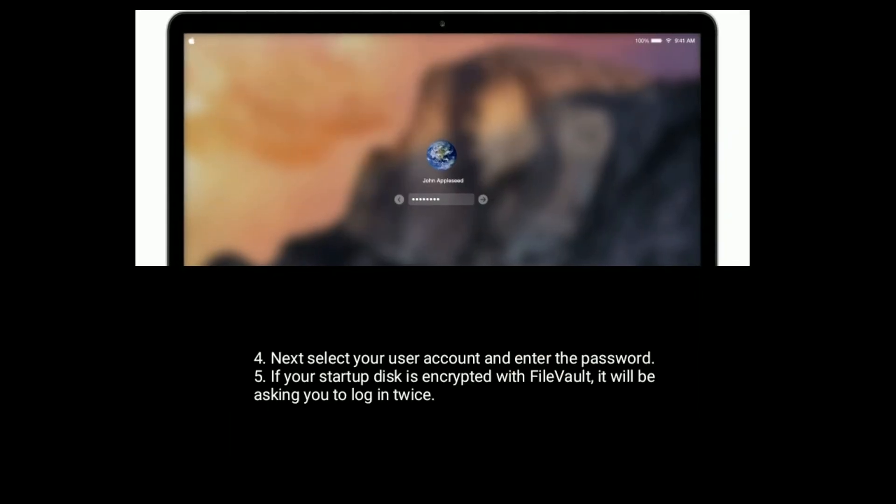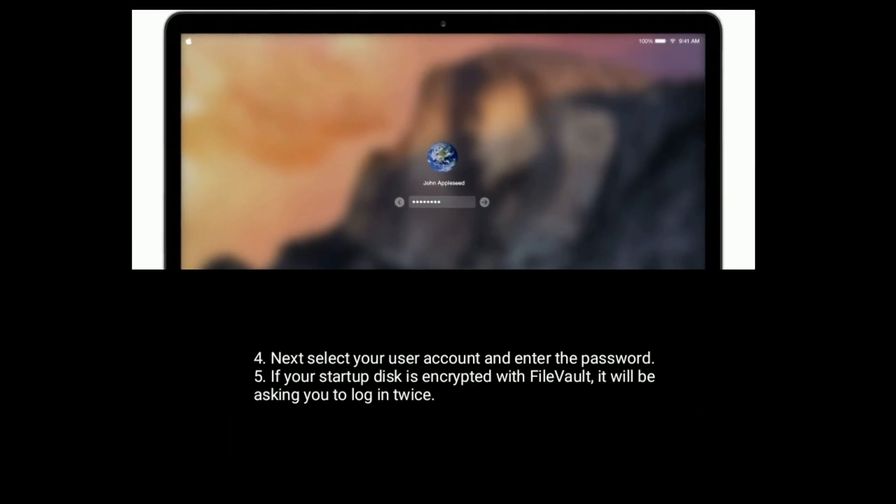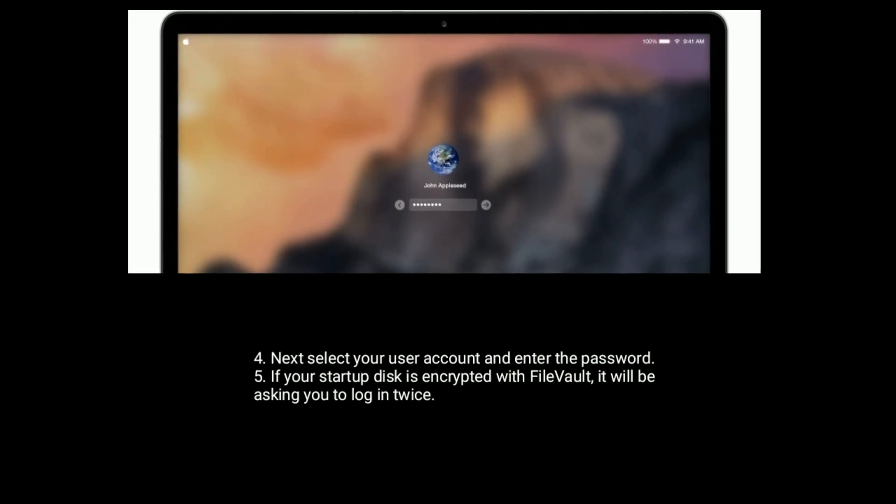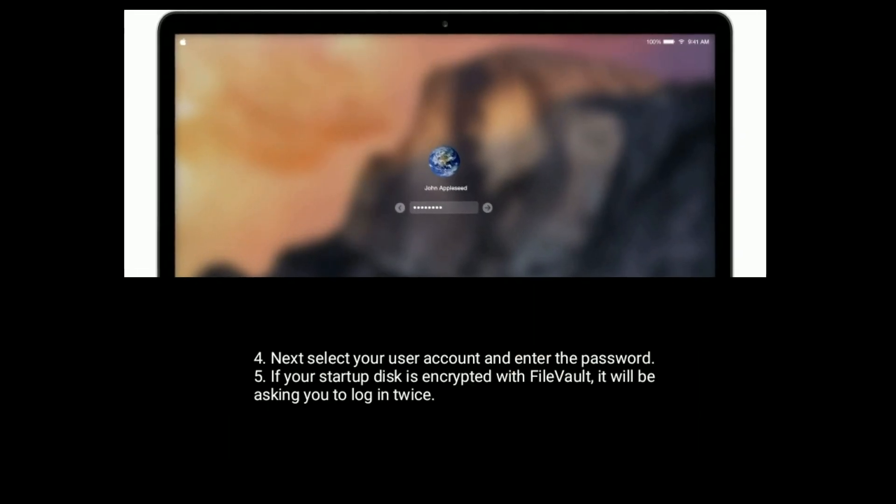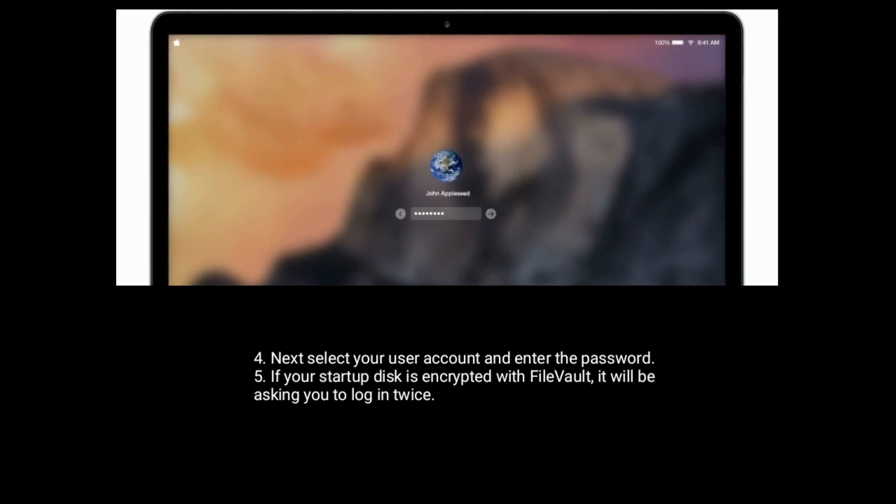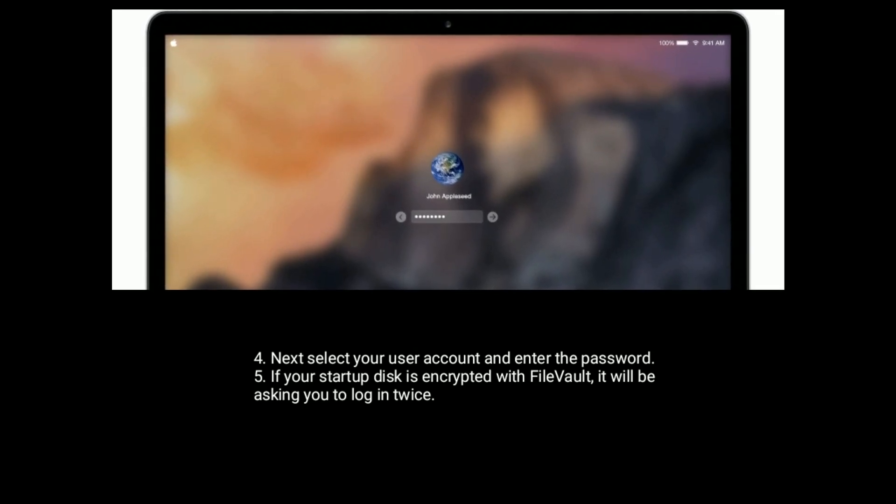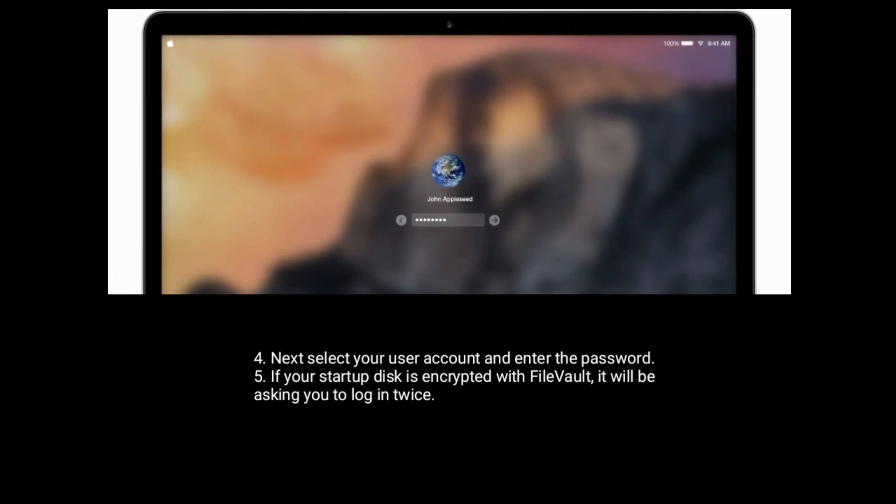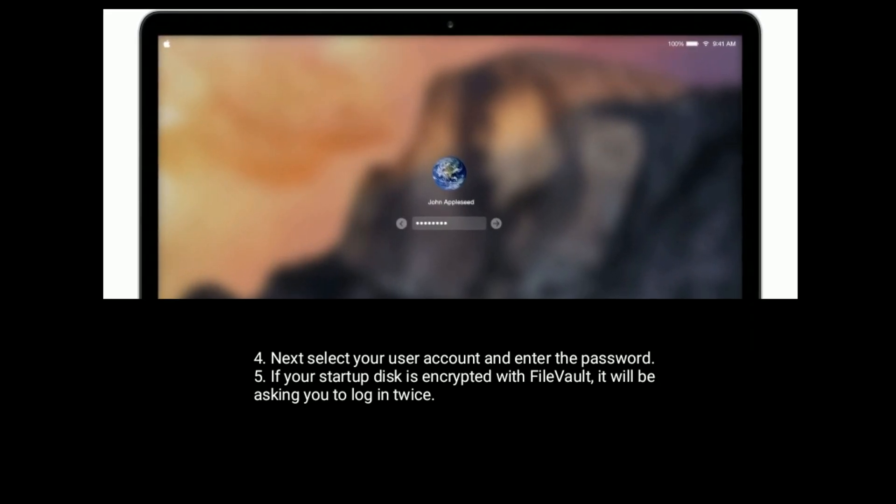Next, select your user account and enter the password. If your startup disk is encrypted with FileVault, it will be asking you to login twice.